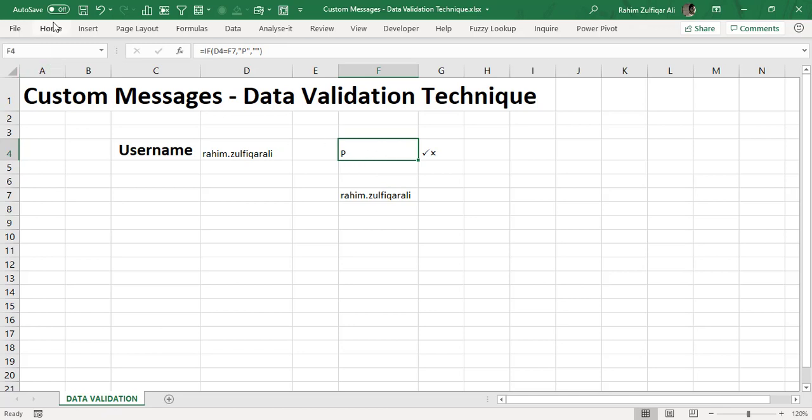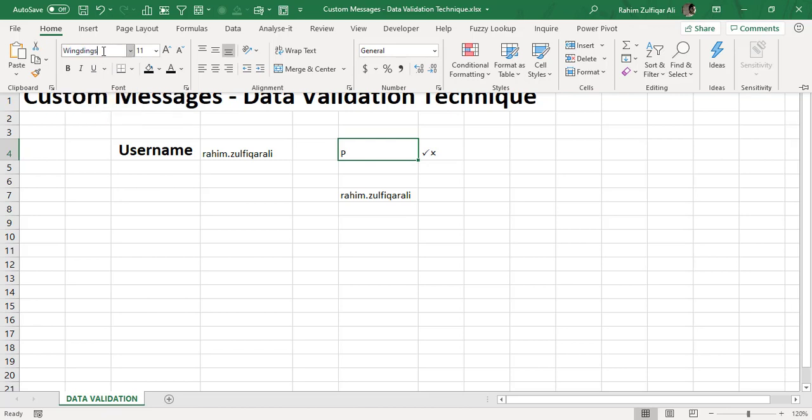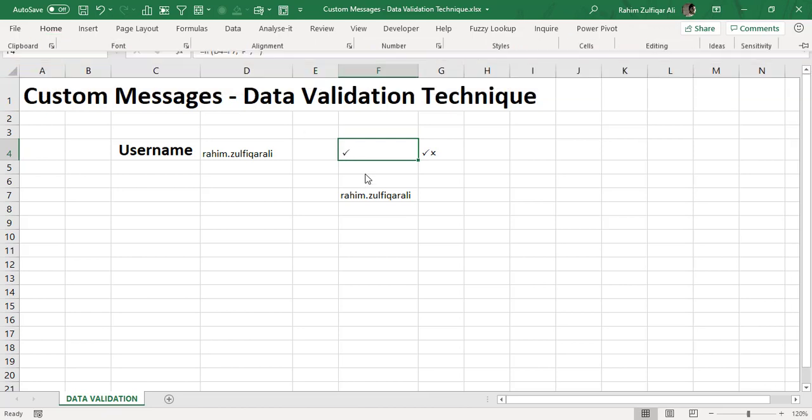Now why P here? Because I have not changed the font of this particular cell, because Calibri is being set by default. So I will set the font to Wingdings 2 and I will press the enter key. Now it's a right symbol is shown here.